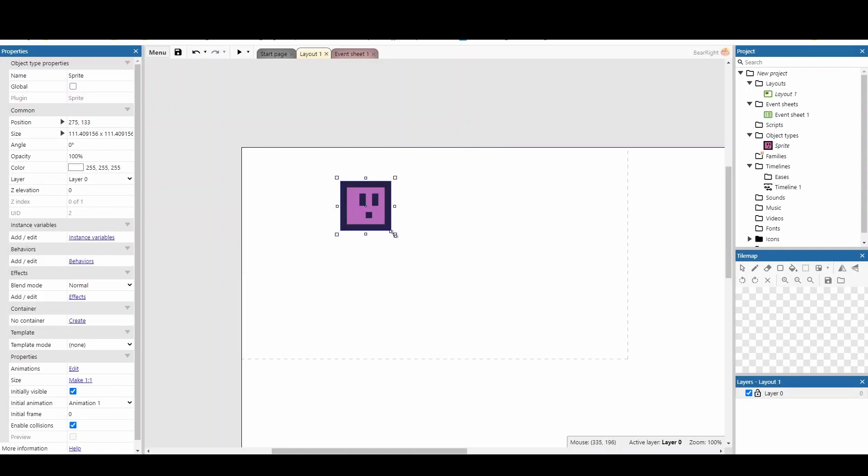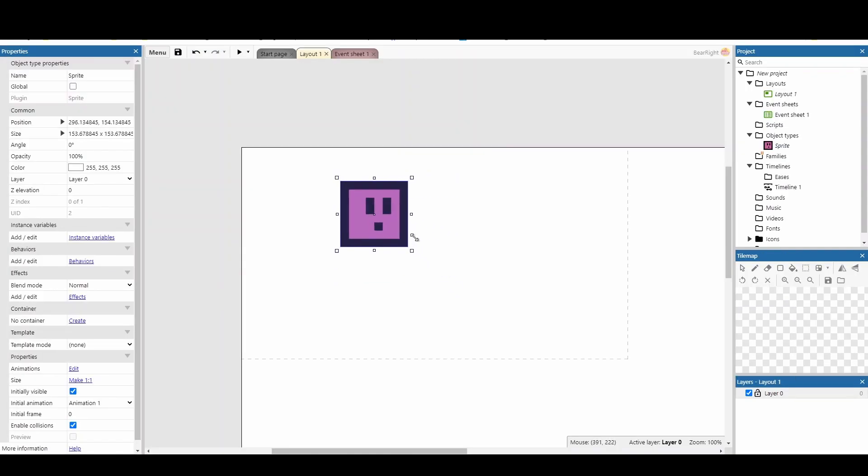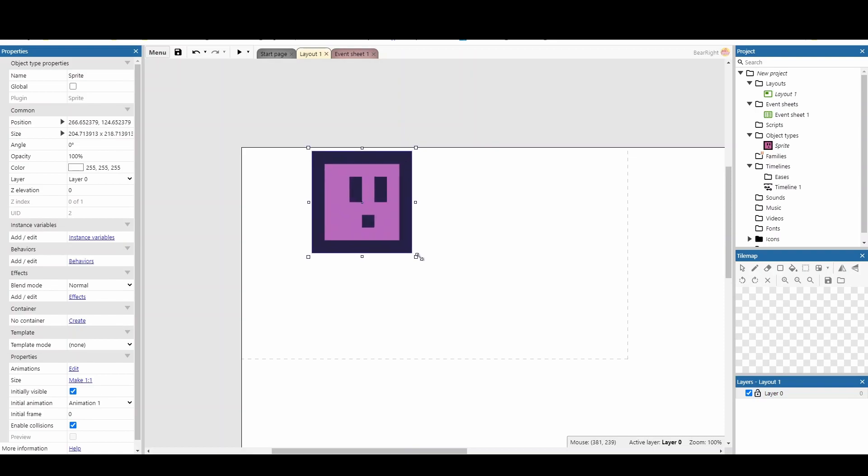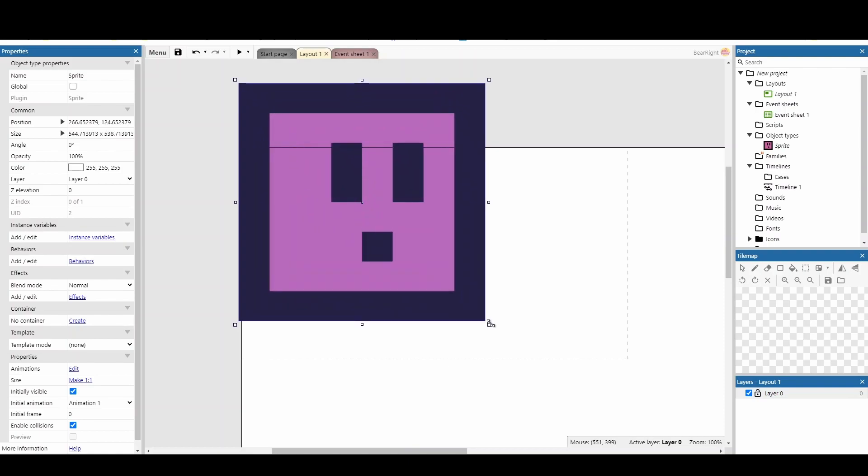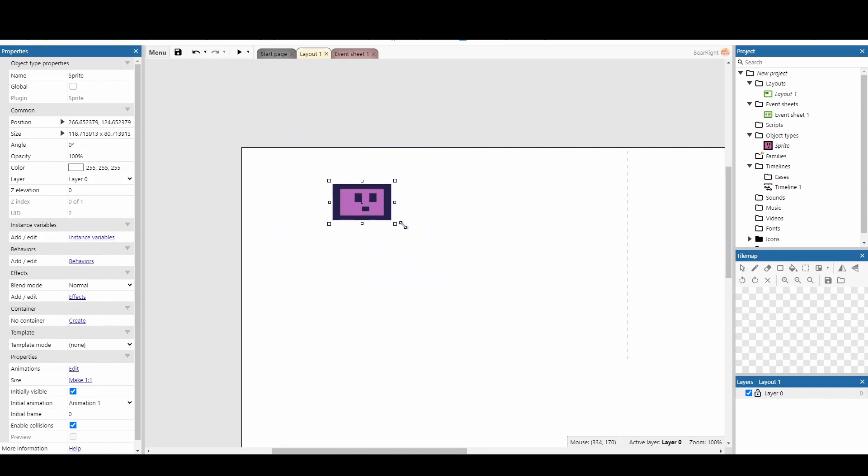We all know that we can hold shift when resizing an object to keep the aspect ratio the same. However, do you know if you hold control, you can resize by the origin point in the center, as opposed to resizing by the corner.